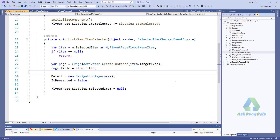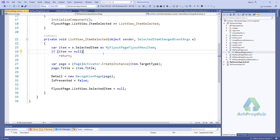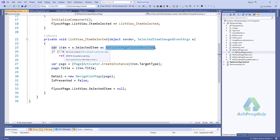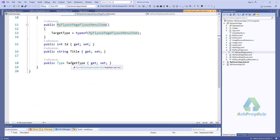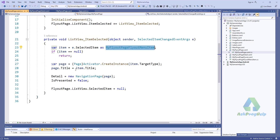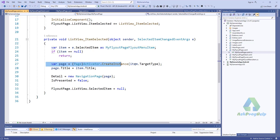The reason for this error: when you click on a list view item, the list view is tracking the item and trying to convert the target type into FlyoutMenuItem, which is a class. But the target type is not assigned, so when it tries to convert the target type into a page, it throws an error.